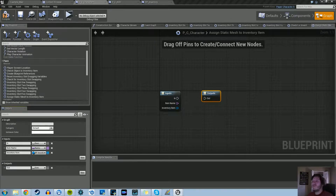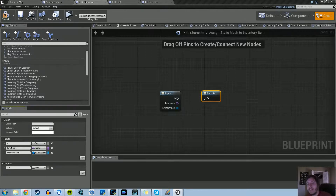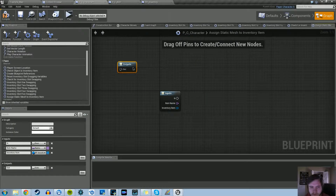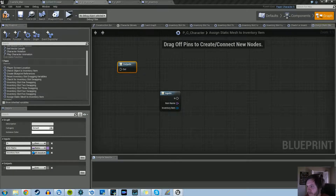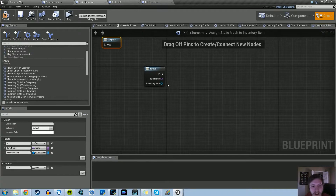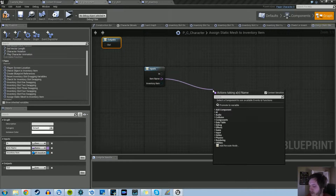Basically what this macro is going to do is: when we drop the item back into the world, we're going to get the name of the item and assign it to a static mesh, and from there it's going to be drawn on screen correctly. Let's move the output out of the way, and then we need to check what item is being dropped — whether it's the book, the key, or whatever it is.